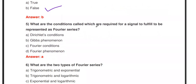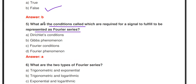Next question: What are the conditions required for a signal to be represented as a Fourier Series? These conditions are called the Dirichlet conditions. Dirichlet defined four conditions for a signal. If the Dirichlet conditions are satisfied, then the signal can be expressed as a Fourier Series. So the answer is: Dirichlet's conditions.